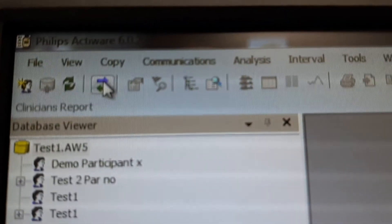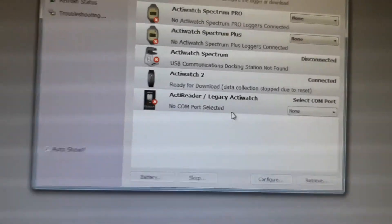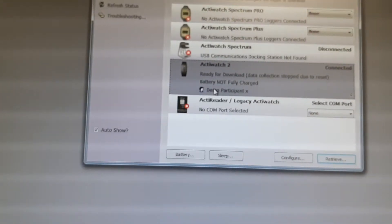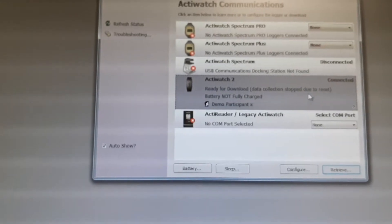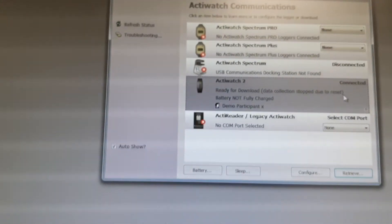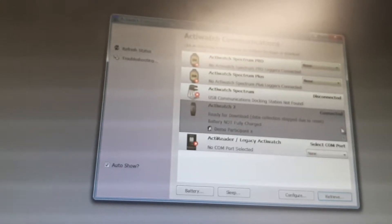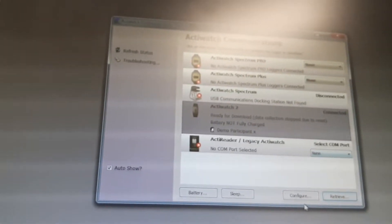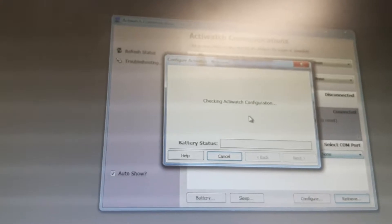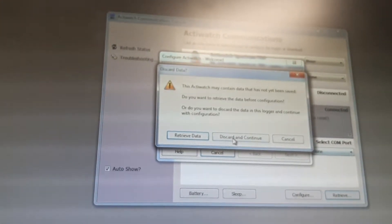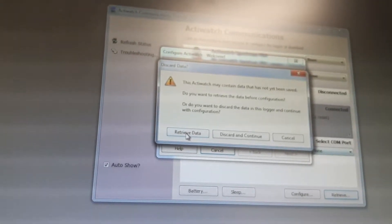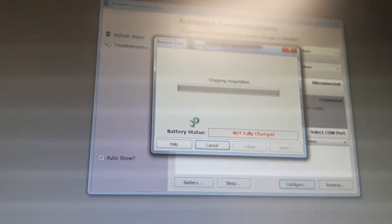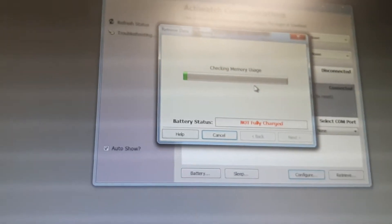At first I need to check out the console. I am showing this console. This is popped up and this is checking the connection and configuration. This is the Actiware ready to download, so download data. Connection is stopped due to reset. Configure checking activity at your configuration. Not fully charged. Checking memory usage.